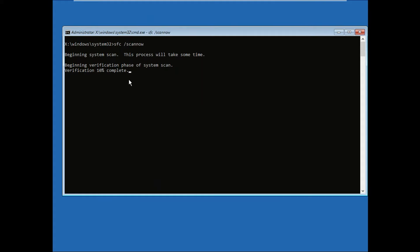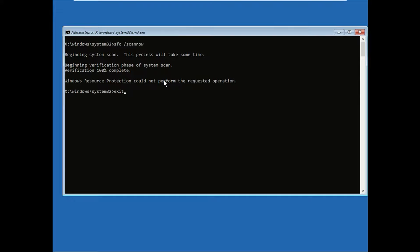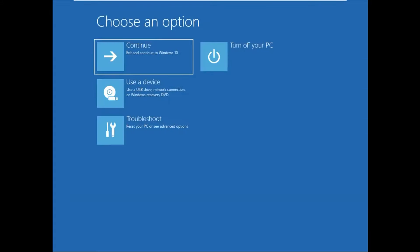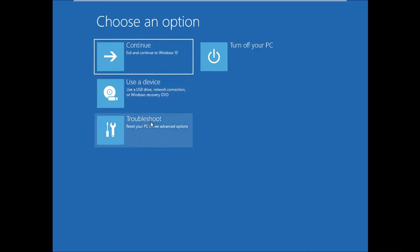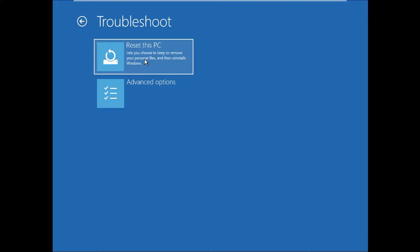It might take 15 to 20 minutes depending on your system configuration. I am fast forwarding this video. Click to continue with Windows 10. If you are still facing the same problem, we have another fix for you. Click on Troubleshoot here.